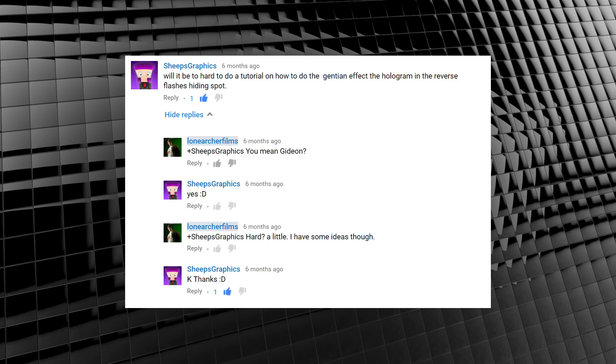Okay now, if you paid attention to the opening, you know we've got our first full CGI character on the show. And that is, of course, thanks to this and many other requests. Ship's Graphics asked, after a bit of back and forth just to clarify, for a Gideon hologram effect. And guess what? We're doing it today!